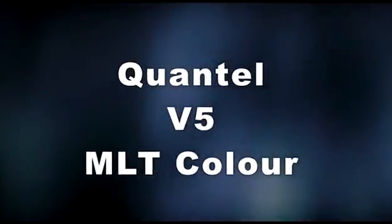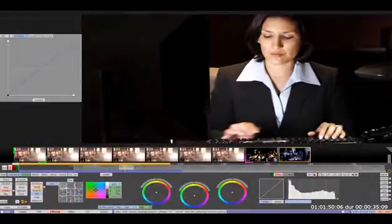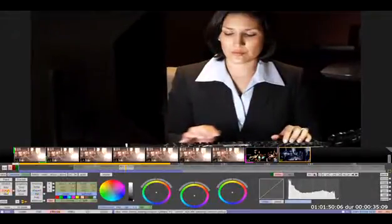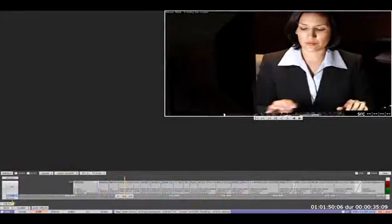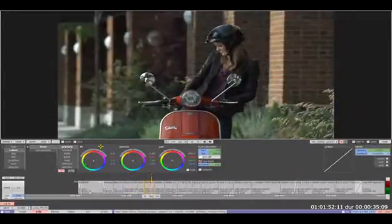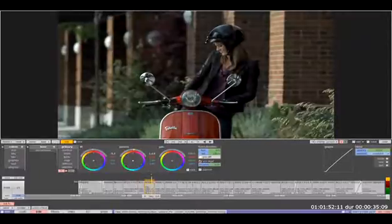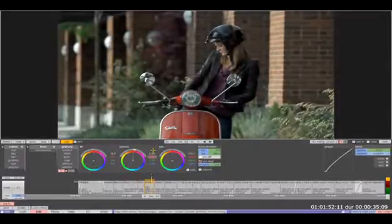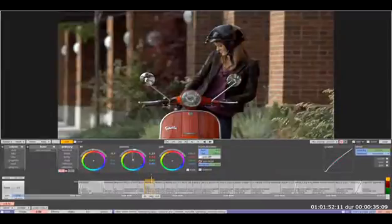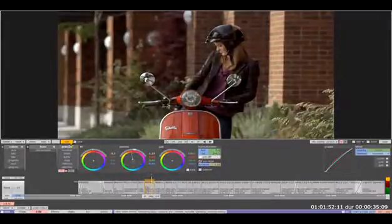Quantel's colour toolset has changed dramatically with the release of the new version 5 software. Whereas before operators would have to move into the separate effects menu to grade, version 5's multi-layered timeline allows colourists to work directly off the timeline through this additional MLT effects toolset, creating a far more fluid, fast and intuitive workflow. All of the previous colour tools from the effects menu are featured. Primary controls are now laid out with both a graphic display of the rings as well as the values that are being applied, and can now be manipulated by the GUI itself.